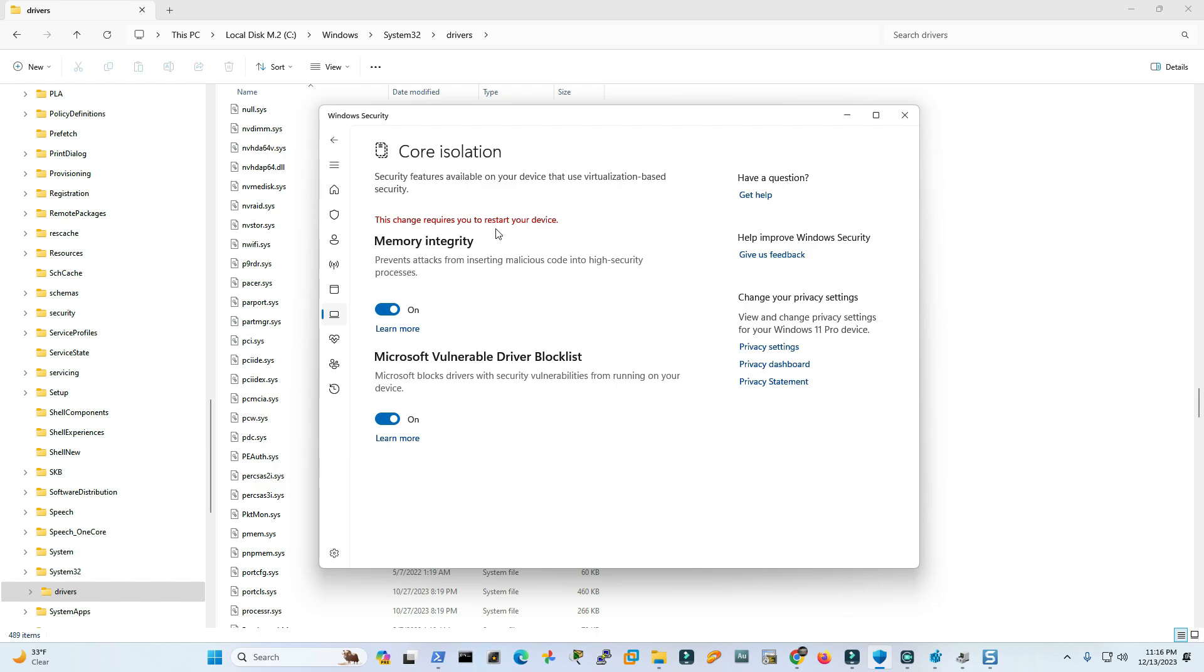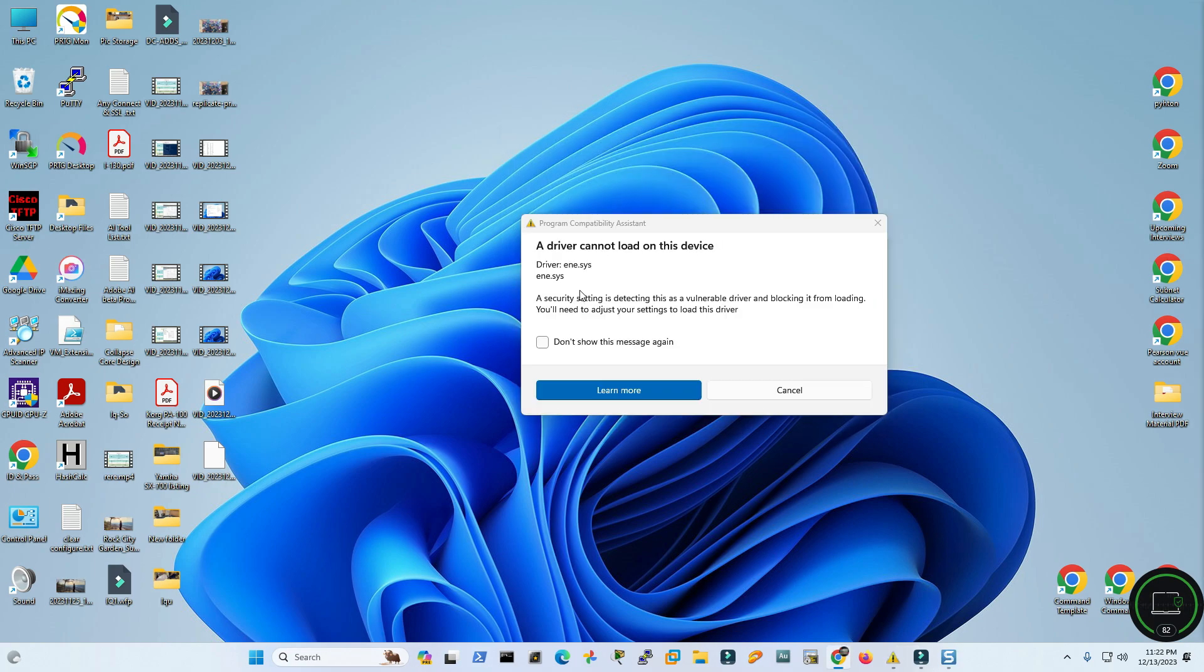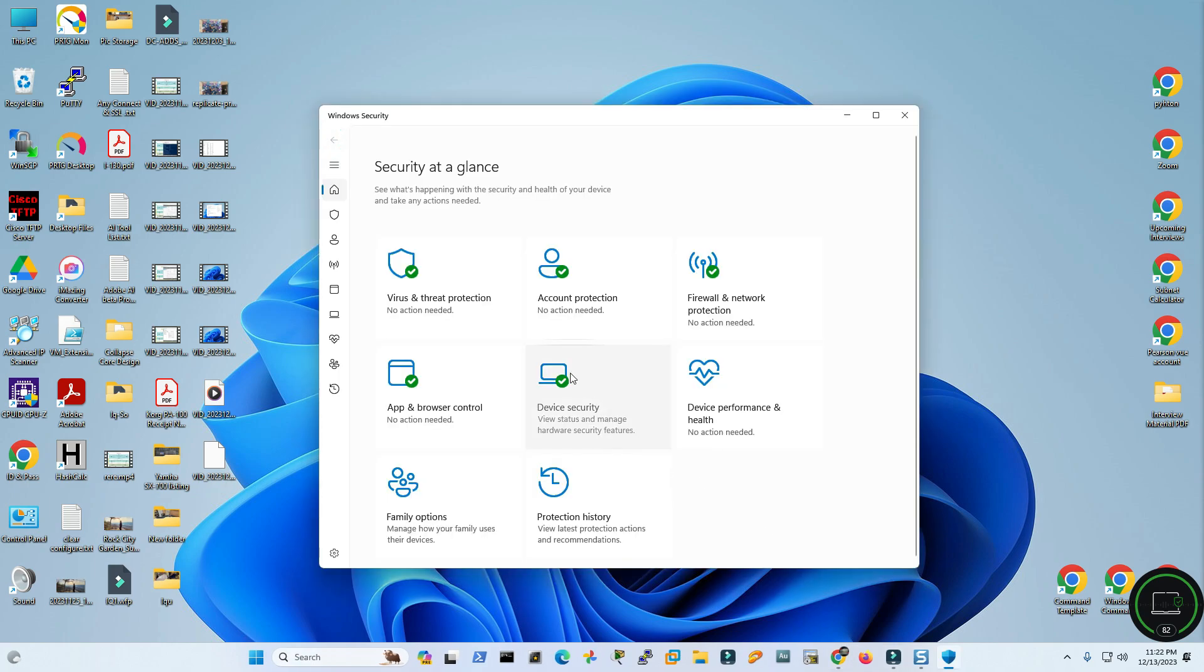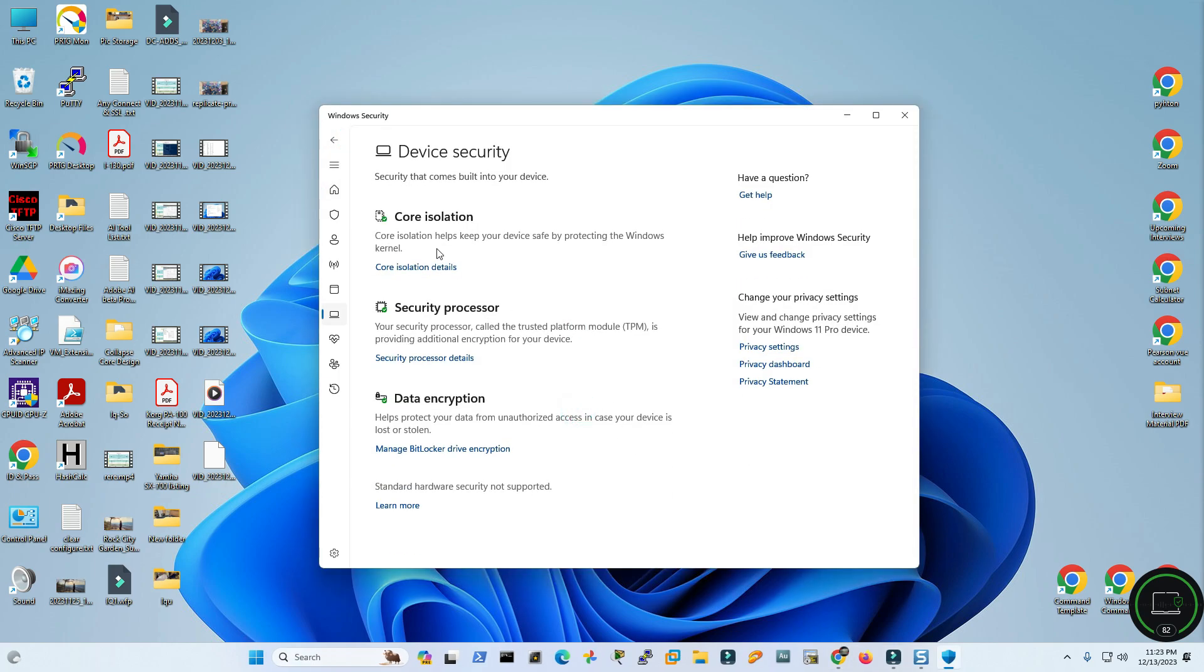Let's restart the device for the third time. I have rebooted my PC for the third time. At the beginning I am seeing this. I'm not sure exactly what is ene.sys but looks like it's a driver for USB peripherals. So okay, for now cancel it. It looks like the device security and memory integrity feature is turned on now.